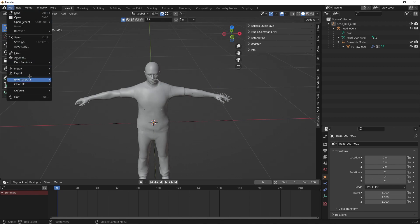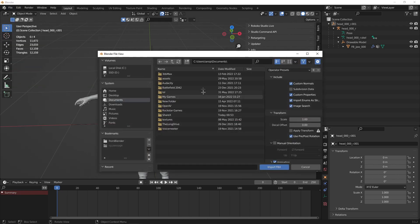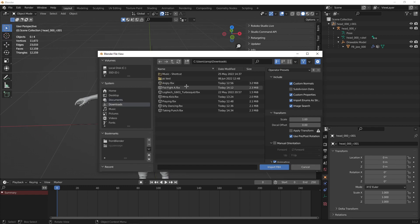Go back to Blender, import FBX. You might have to turn on the built-in Blender add-on to import FBX files. Go to your downloads and import.